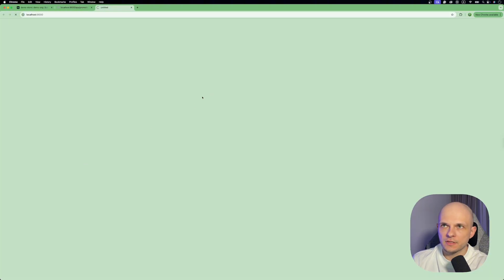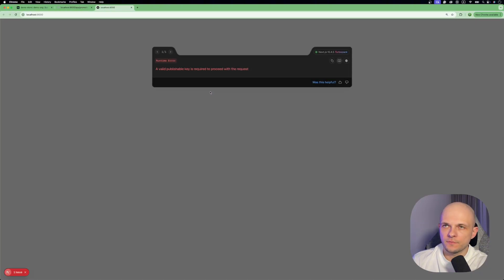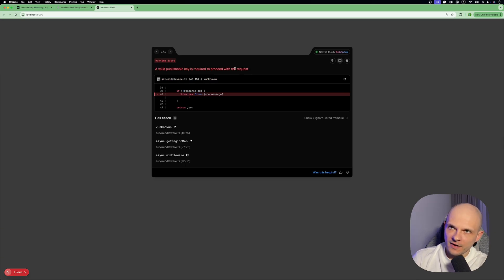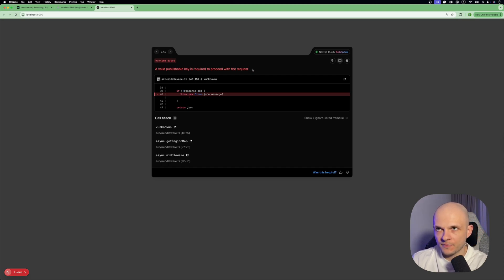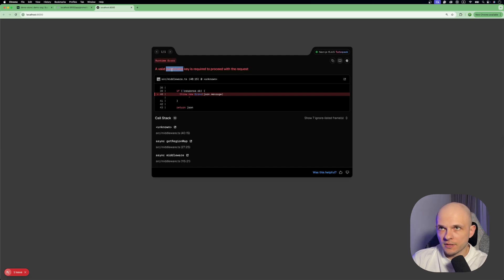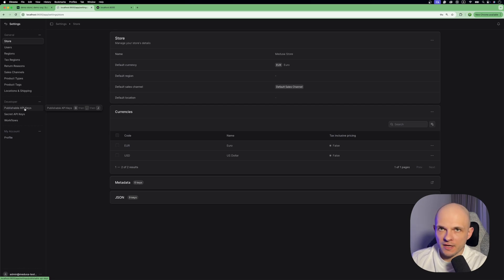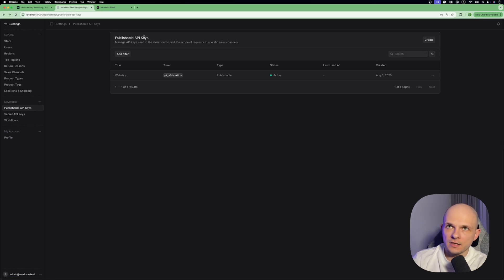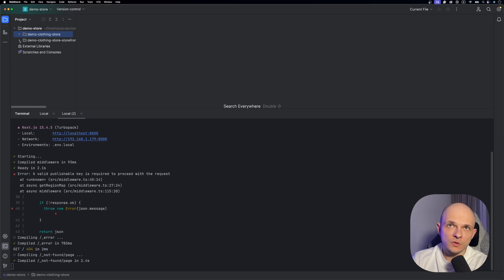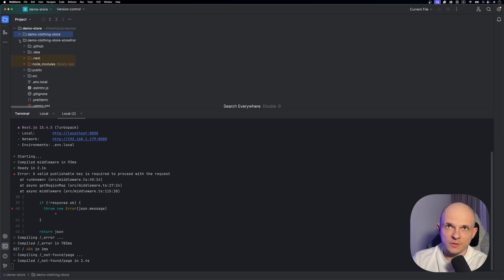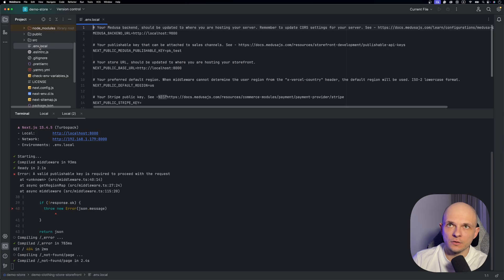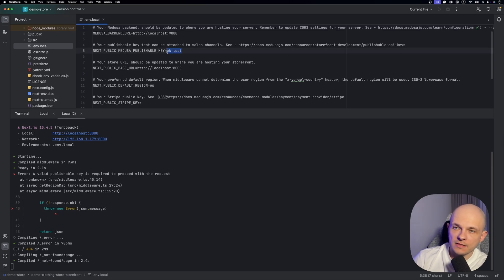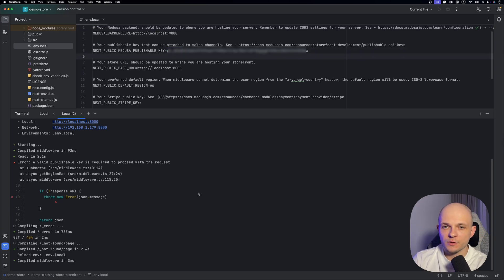Here is the URL, let's click on it. So here we have an error. What does that mean? A valid publishable key is required to proceed with the request. So where should we get that publishable key? Actually in admin panel. In admin panel you need to find this part, publishable API keys, you need to click here. And here you see that one key is generated already, so you can click on it and here you can press copy. And then we need to go to demo-clothing-store-storefront. Here we have to go to .env.local. And here as you see there is the part for NEXT_PUBLIC_MEDUSA_PUBLISHABLE_KEY. So we need to paste this key here. Perfect. So now let's go back to the storefront.